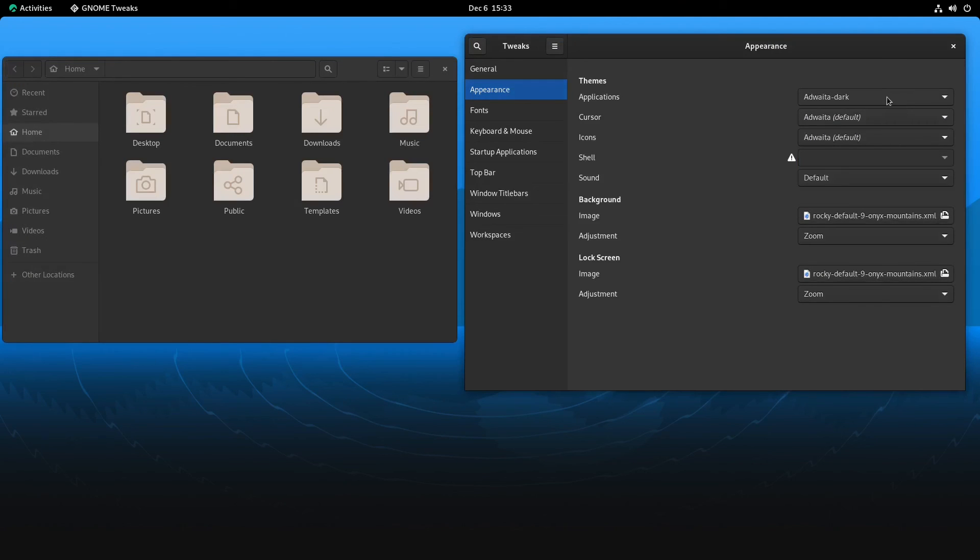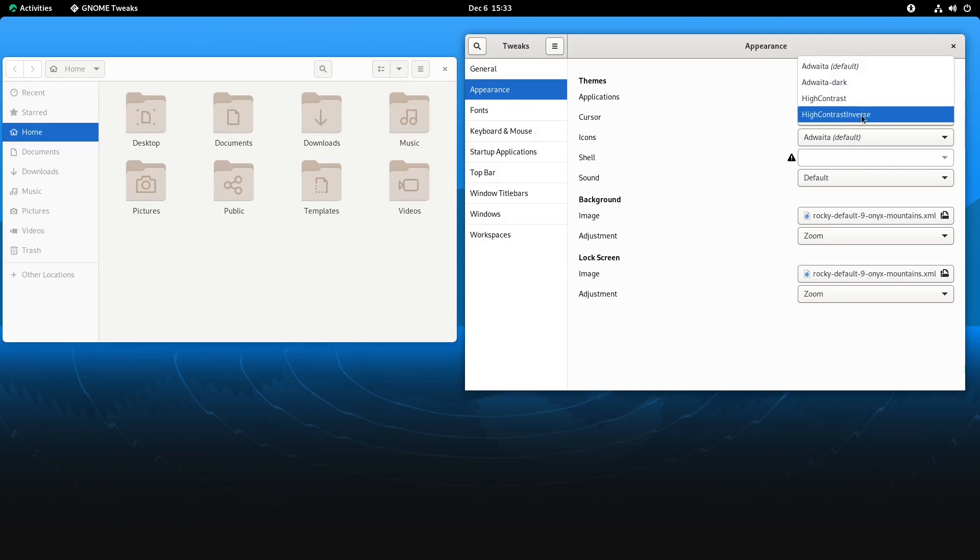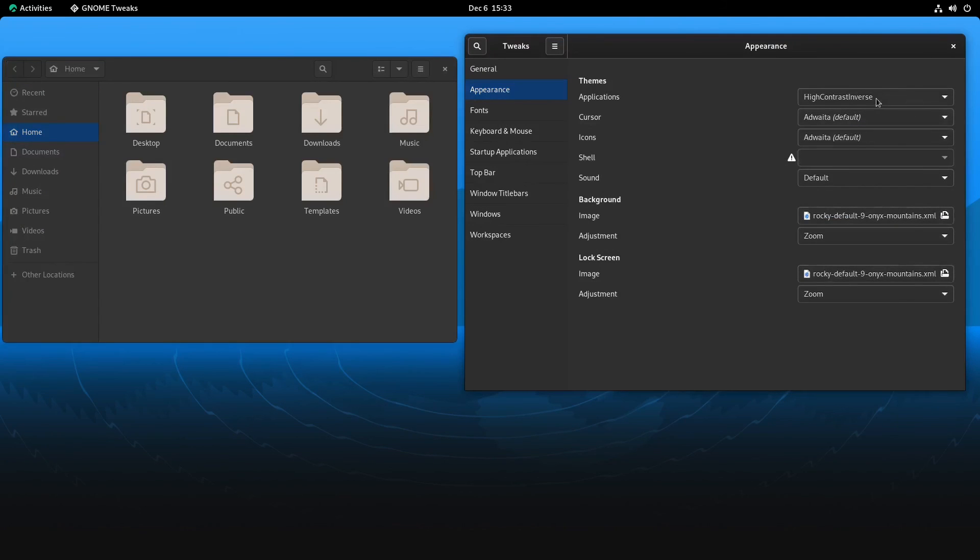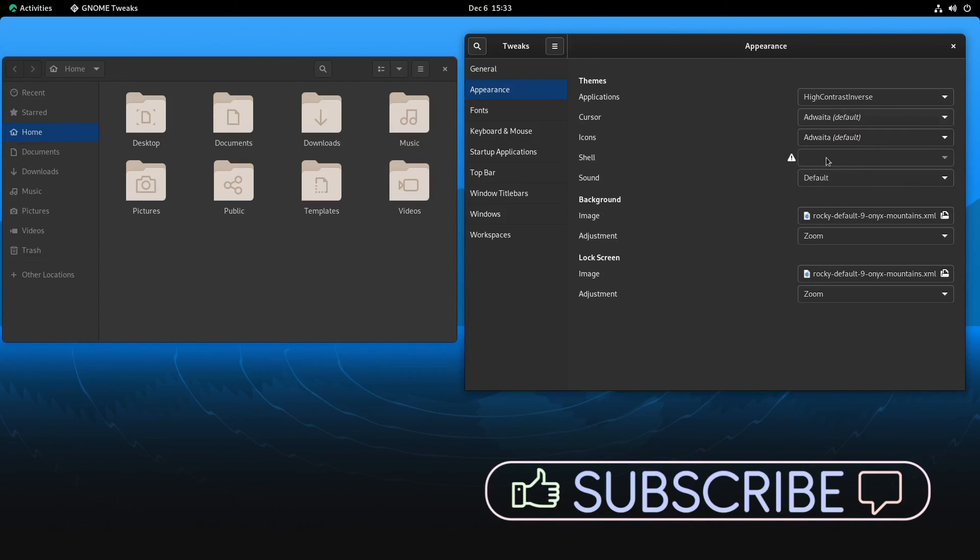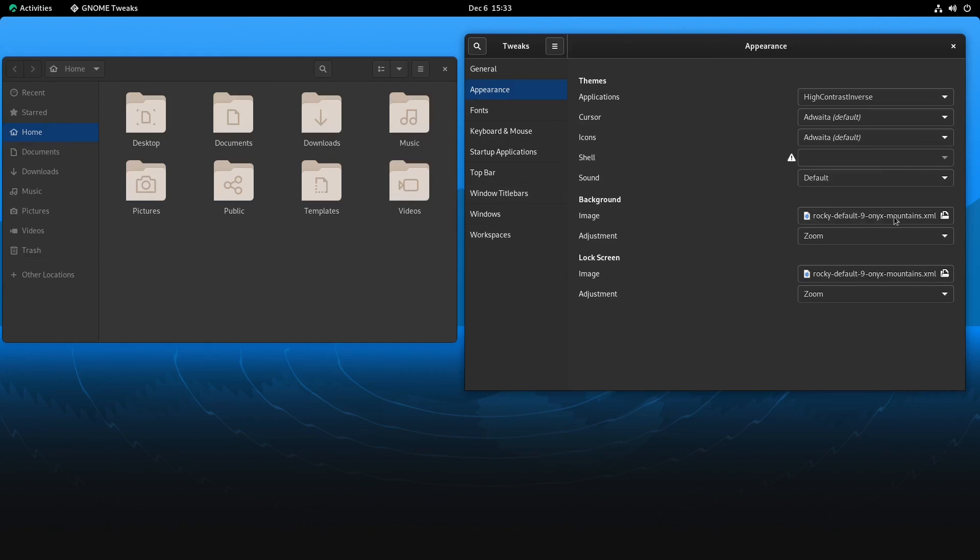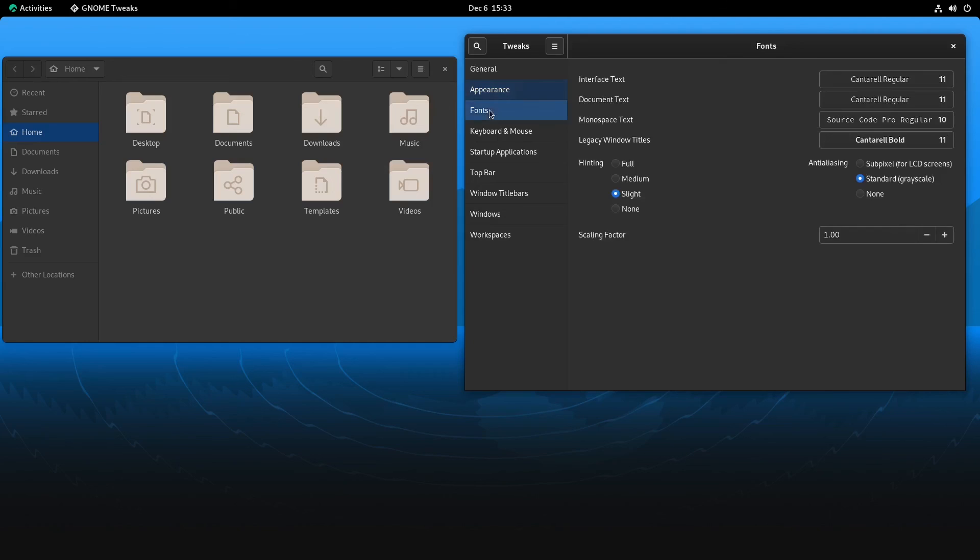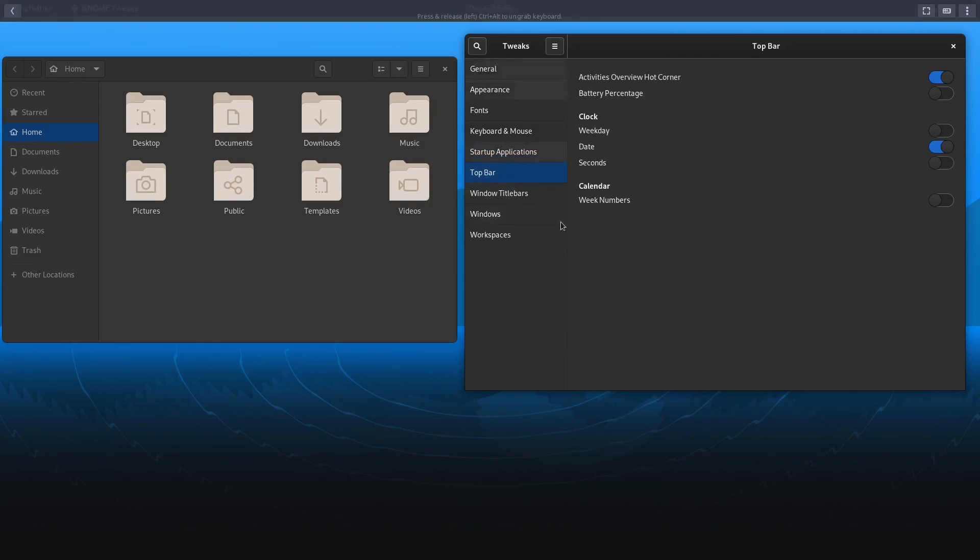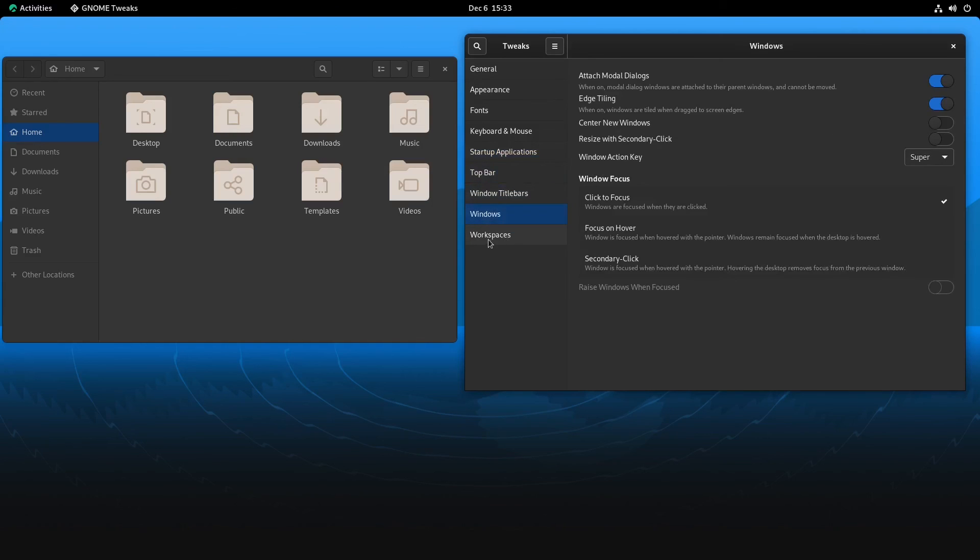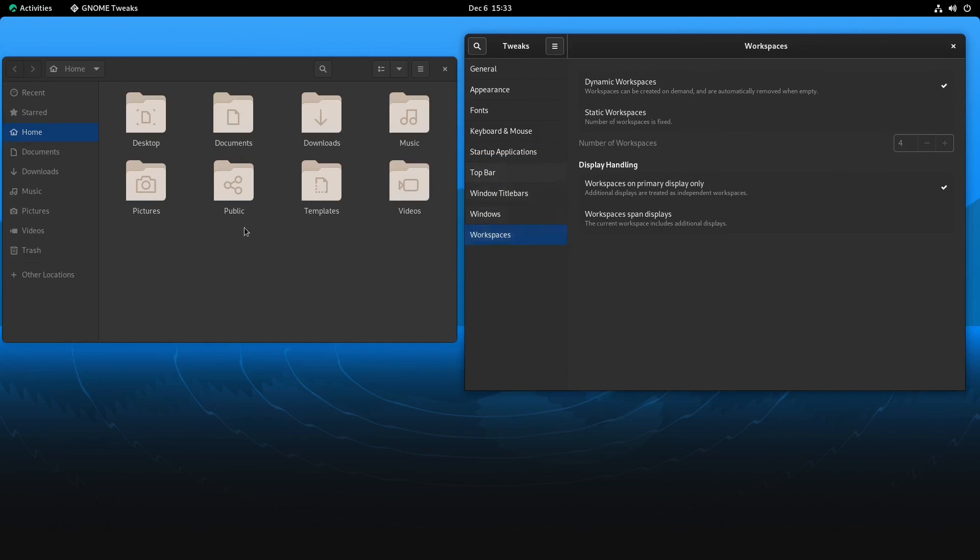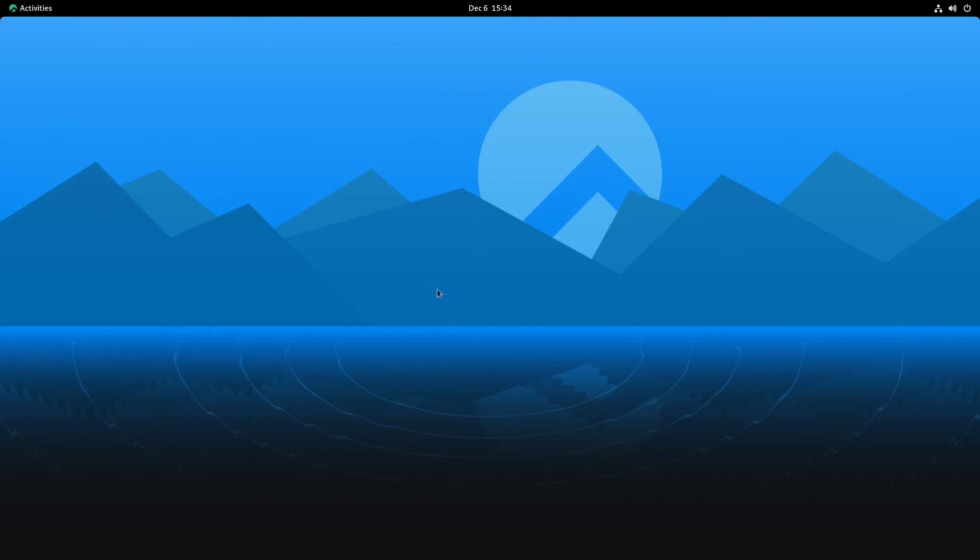And high contrast inverse. Then you got cursors, you have red light, pretty much the only one on here. Icons, you have Adwaita and high contrast. Shell, if you want to install other shell scripts, you can do that here. You could manage your sound, the background we already saw, but you can also set a direct link here. Then you can adjust some other things. You can do fonts, keyboard, startup applications, top bar being this up here, window title bars, you can change those, windows and workspaces. And that's pretty much your theming on here. So pretty standard. That's Rocky Linux 9.3.